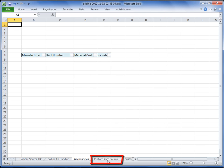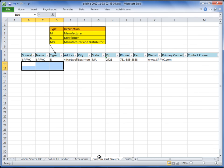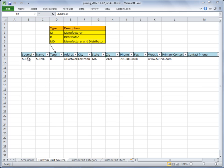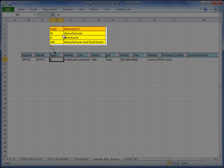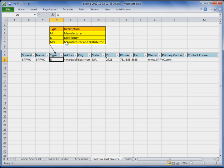To begin adding accessories through Excel, start in the Custom Parts Source tab at the bottom. This is where you can start adding your manufacturers or distributors. In the first column is the Source ID. I created a fictitious source called SPPVC, gave it the same name, and flagged it as D for Distributor. Under the Type column, you have the option of adding M for Manufacturer, D for Distributor, or MD for Manufacturer and Distributor. The remaining columns are for entering the contact for that distributor or manufacturer.